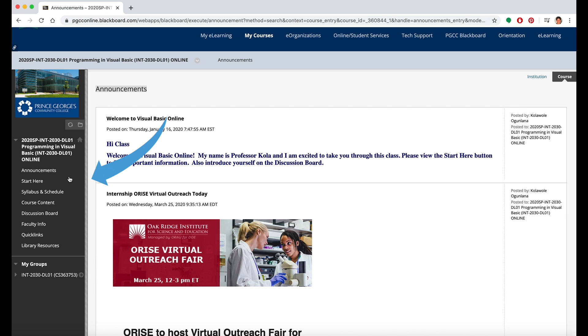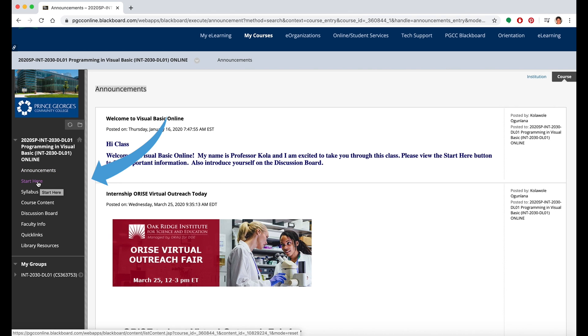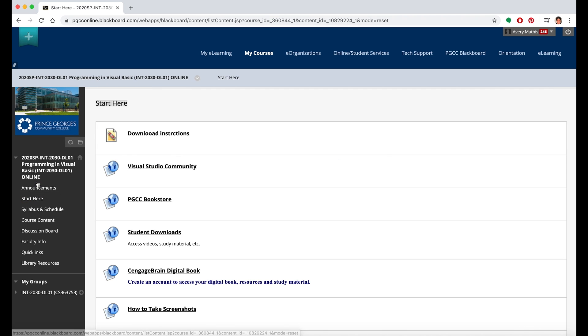On the left hand side, you'll see different tabs that will take you to different parts of Blackboard for this course. Some professors may have a Start Here tab. Click on it and you'll see exactly what your professor wants you to do in a particular course.